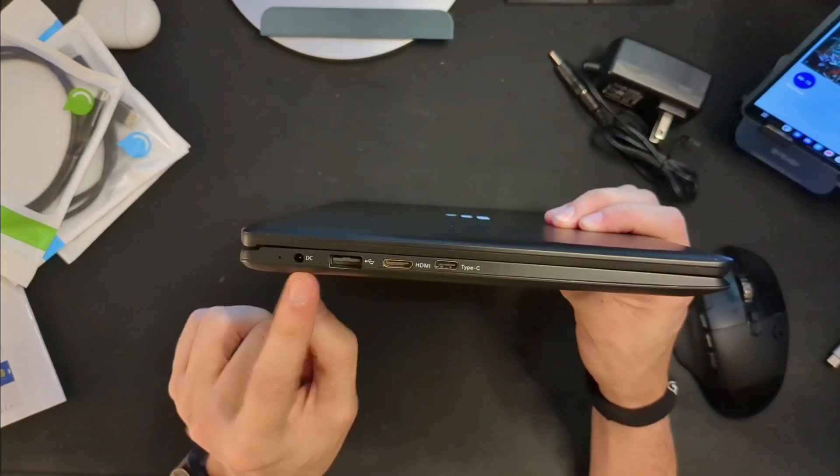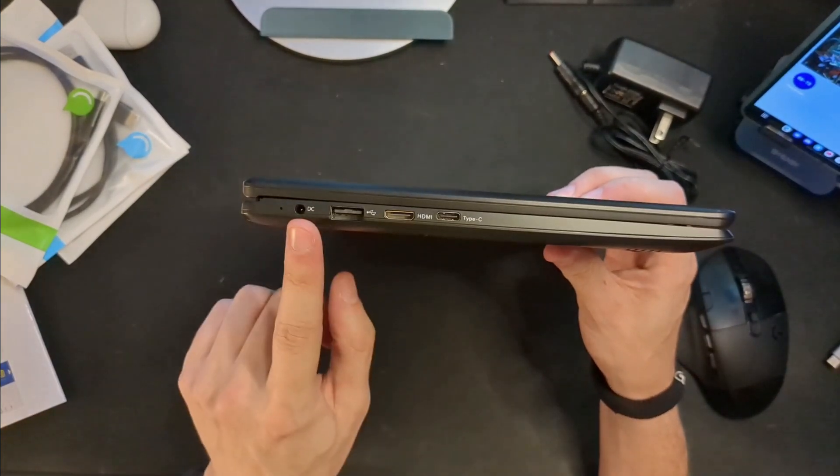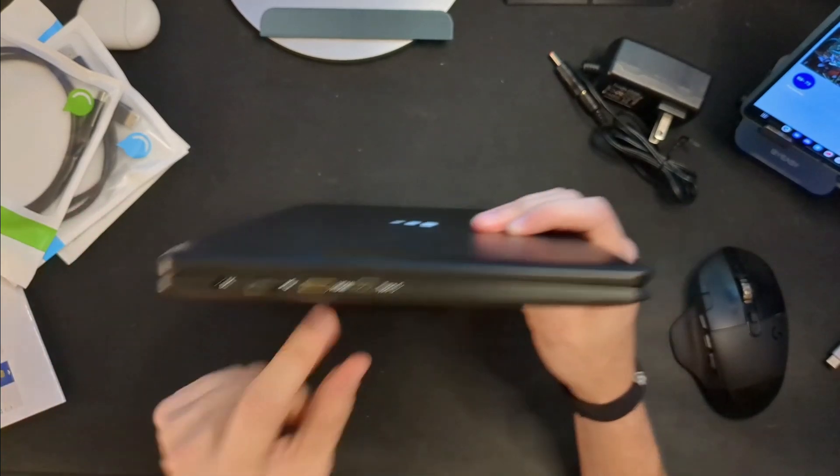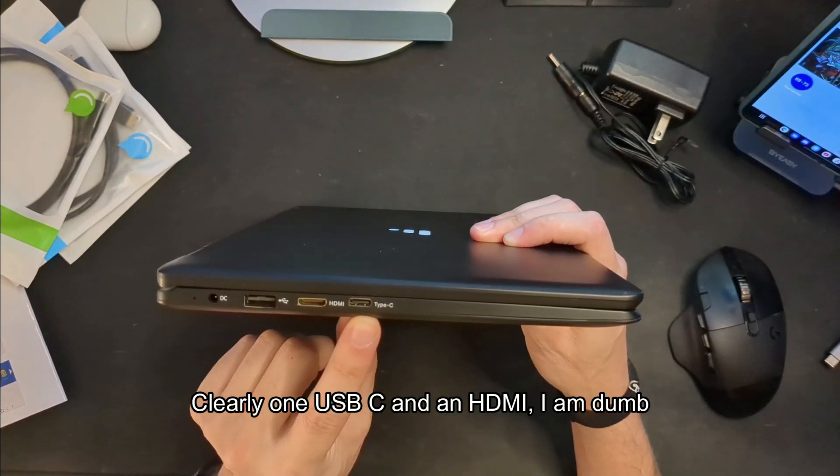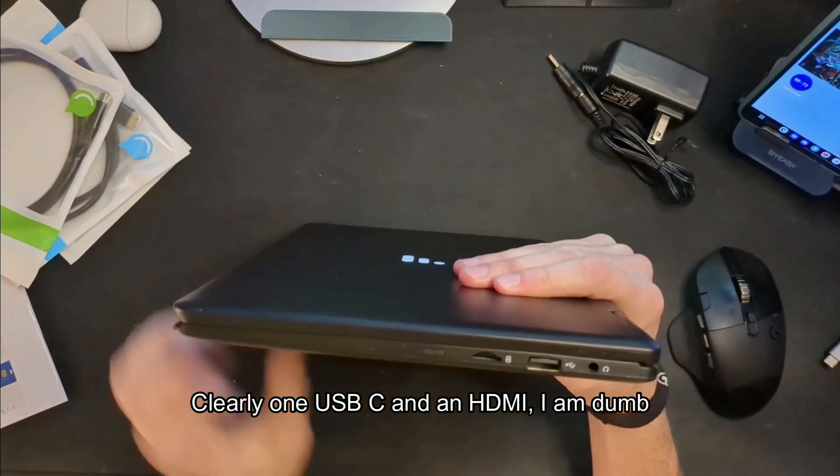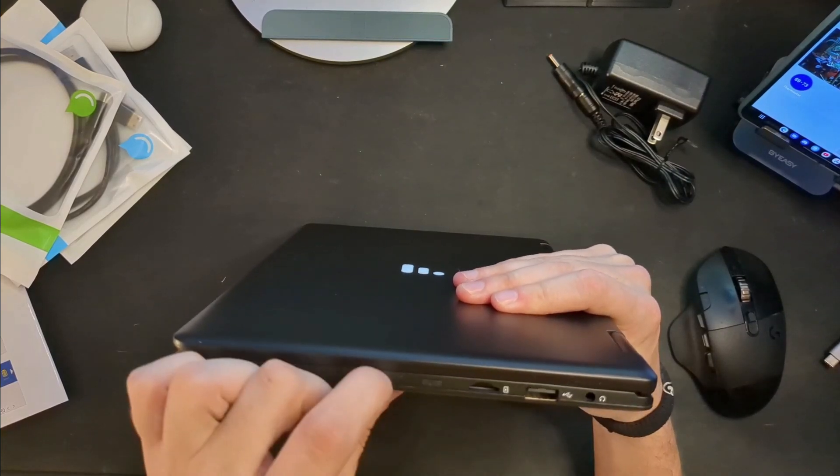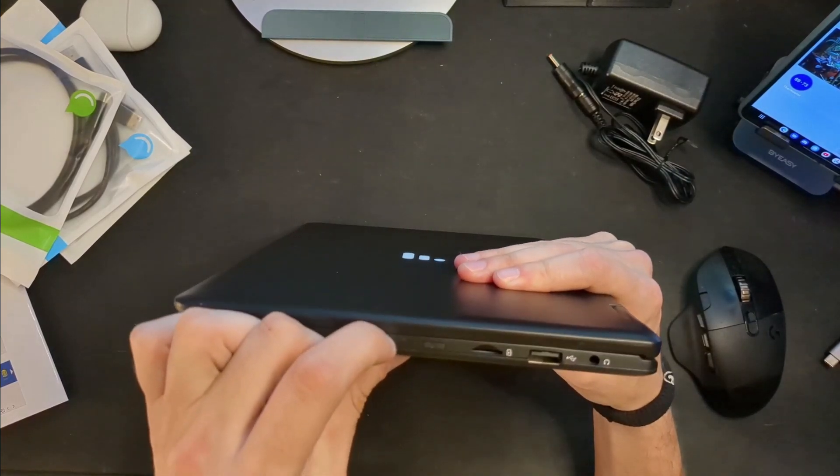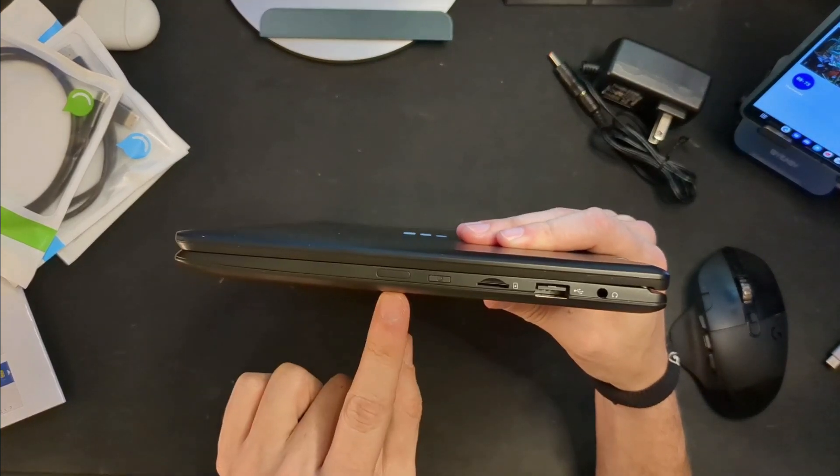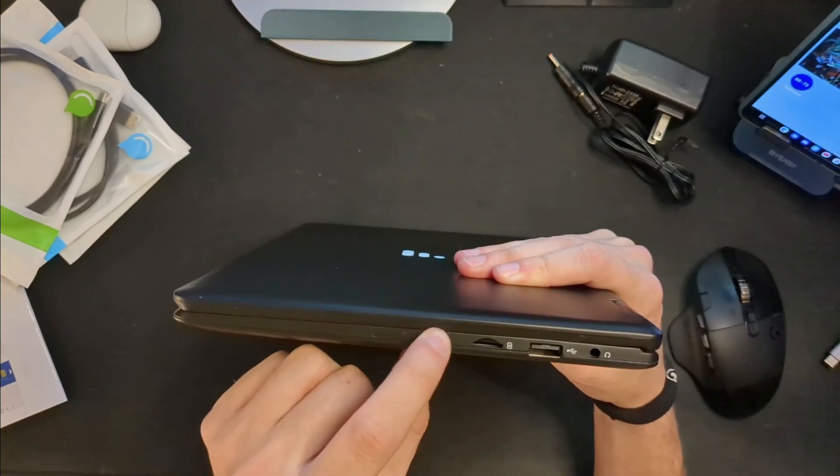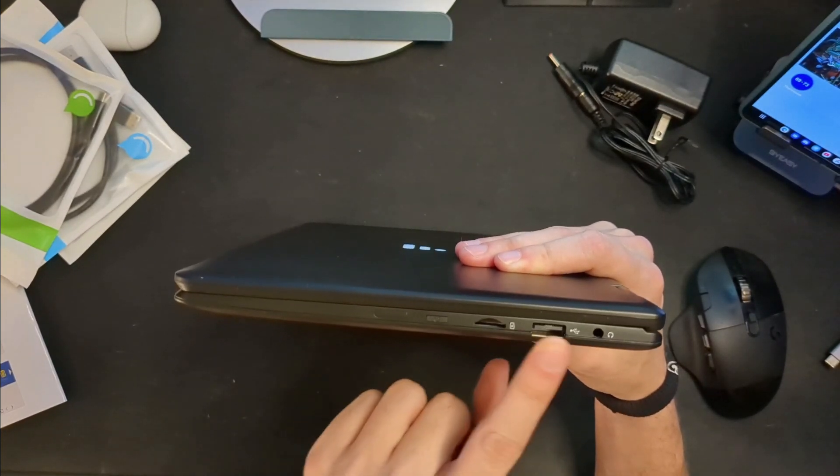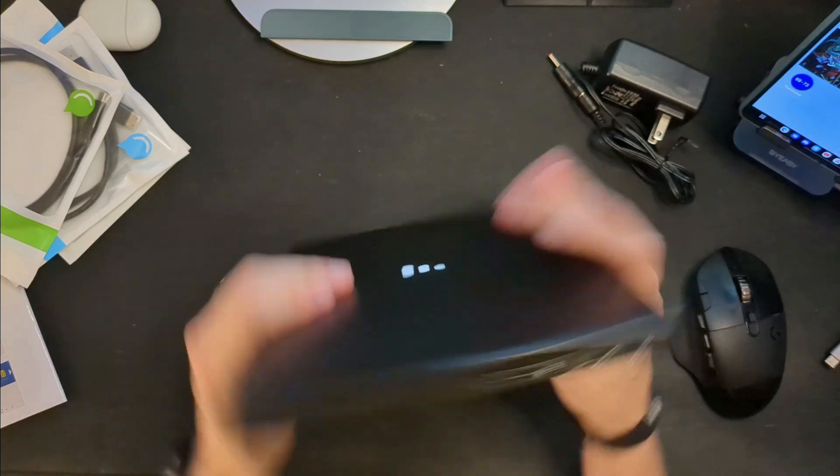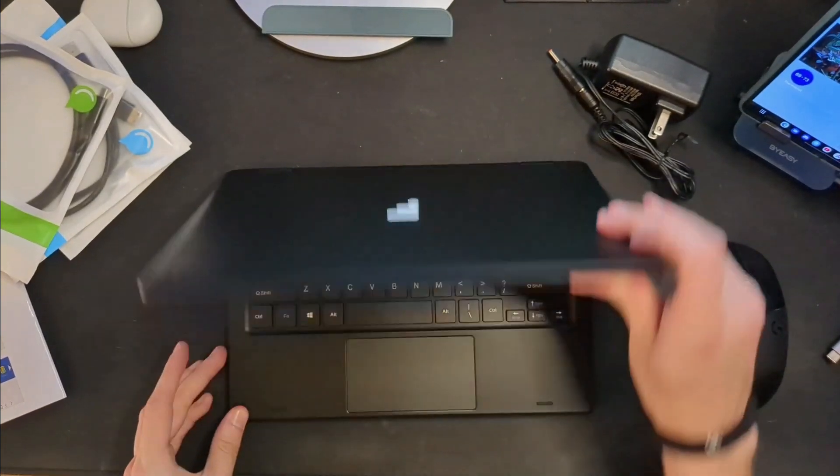This side looks like we have our DC in for power, which again, wish that was USB charging. USB A, two C ports there on the side. And then over here, looks like we have a little recessed area but I don't think that does anything. Power, a micro SD card, another USB, and then a headphone jack. So quite a lot in terms of IO.